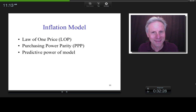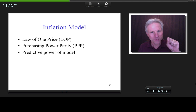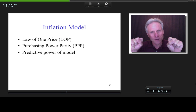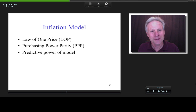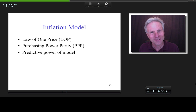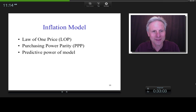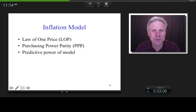So what I want to get into now is the inflation model. Again — are we talking about the impact of exchange rates on inflation, or the impact of relative inflation on exchange rates? The second one. We're going to say: if expected inflation in the US is 3% and expected inflation in the UK is 5%, what would the expected exchange rate be? We're looking at the impact of relative inflation on exchange rates. We'll look at the law of one price, purchasing power parity, and how good this model is.